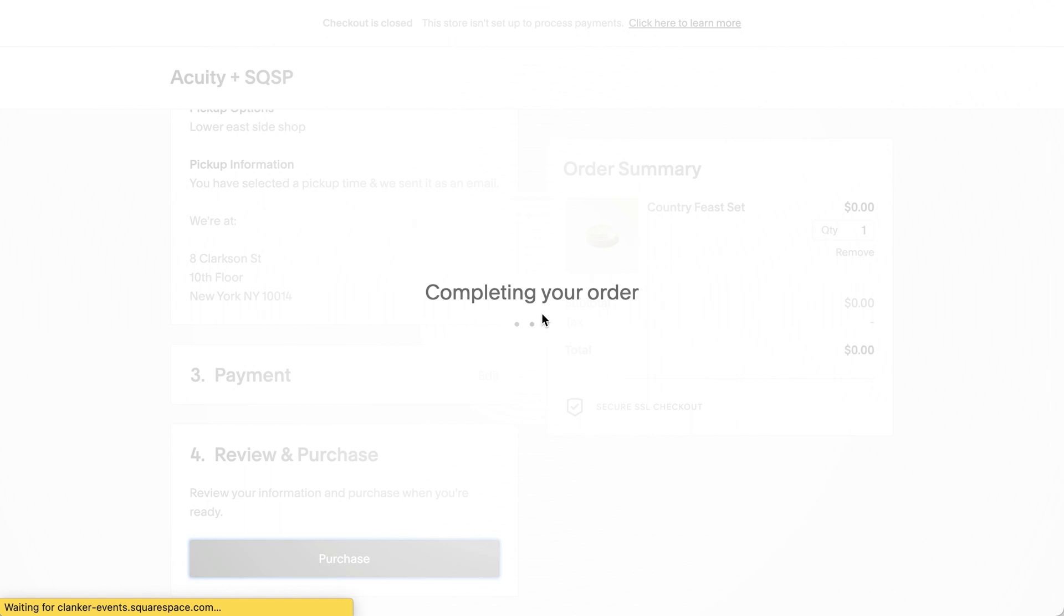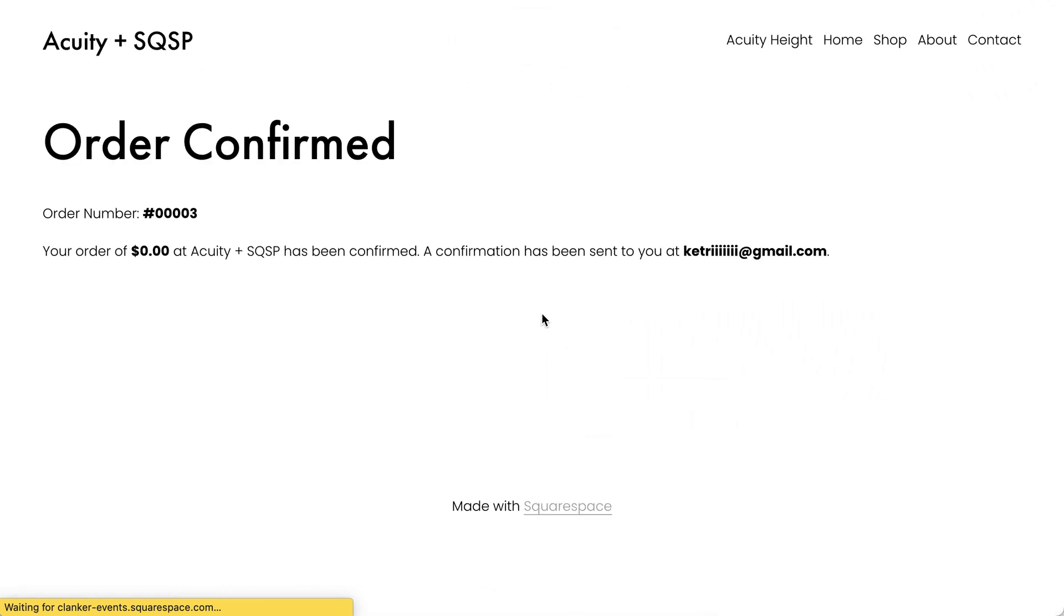So that was choosing a time with Acuity Scheduling and then proceeding to the Squarespace e-commerce checkout. Let me know if this is something that you're interested in. I'm developing this, probably going to turn it into a plugin.